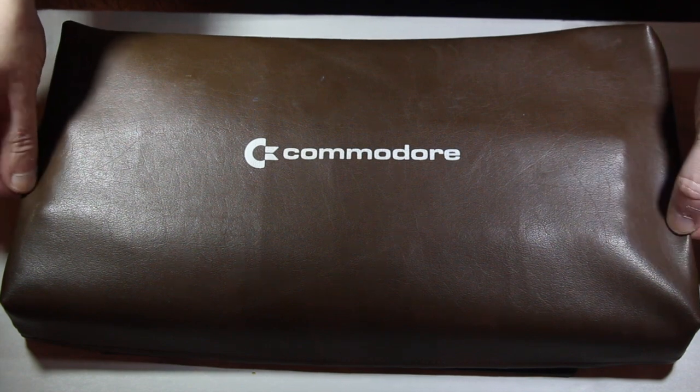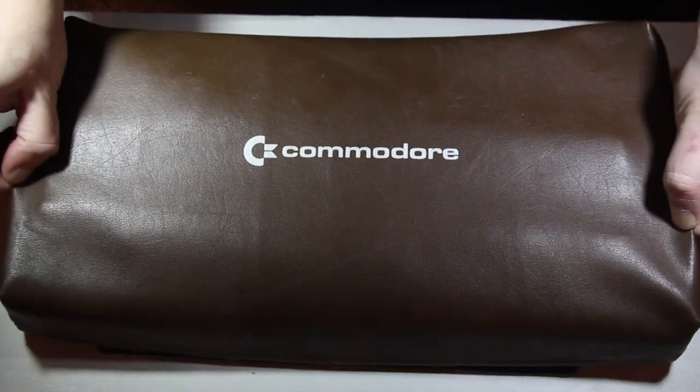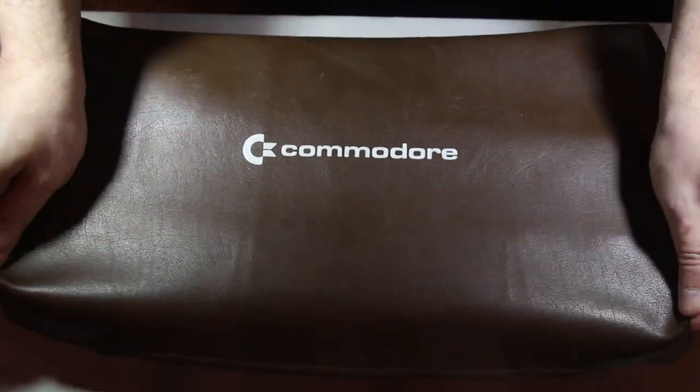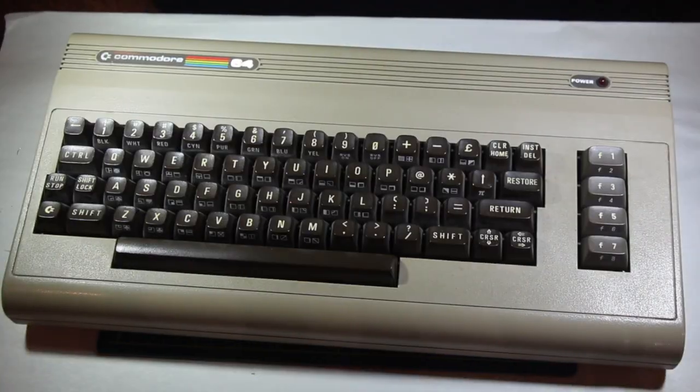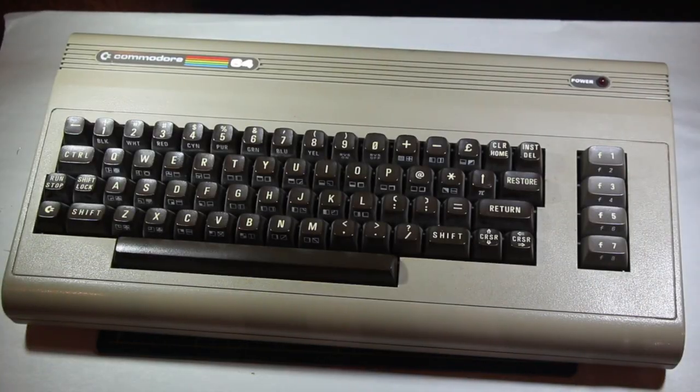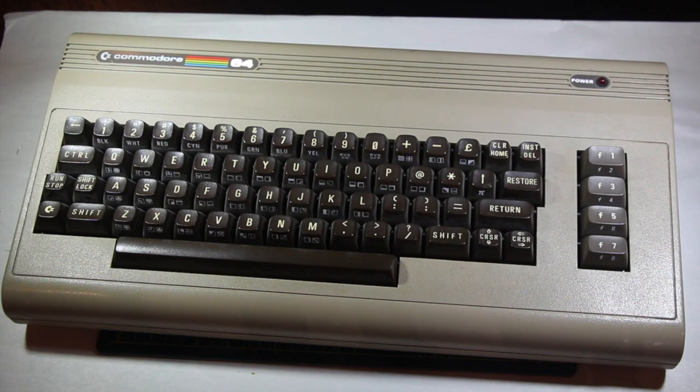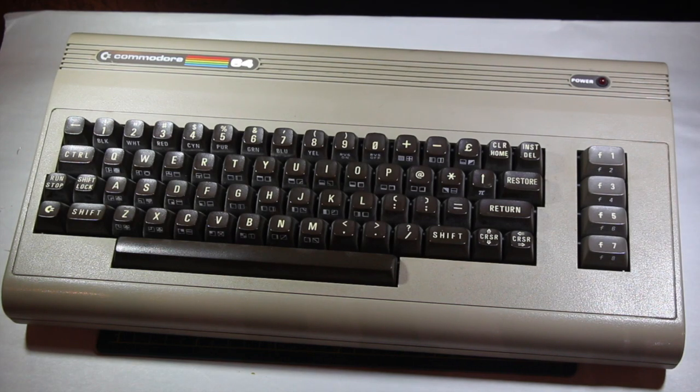The Commodore 64. Now, I spent more hours than I can count in front of one of these machines during my formative years.